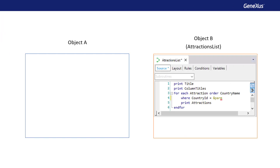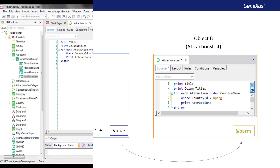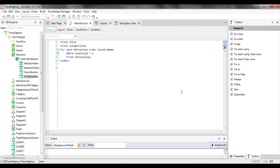Ideally, we should be able to receive in this object the value that we want to filter by. In other words, another GeneXus object allows the user to choose that value, and then sends it to this procedure object to have the attractions listed according to the country received. Next, we will use this example to see how to implement the communication between GeneXus objects.